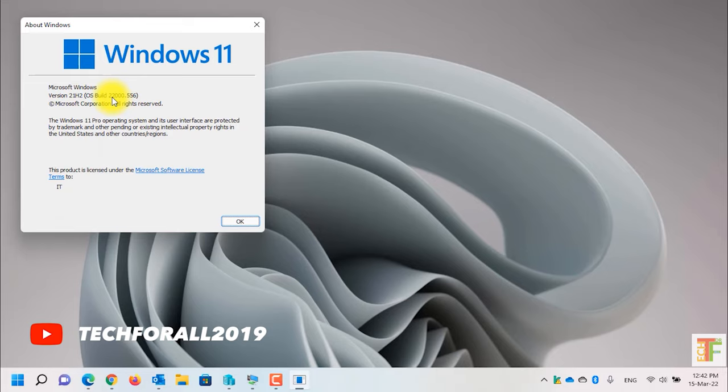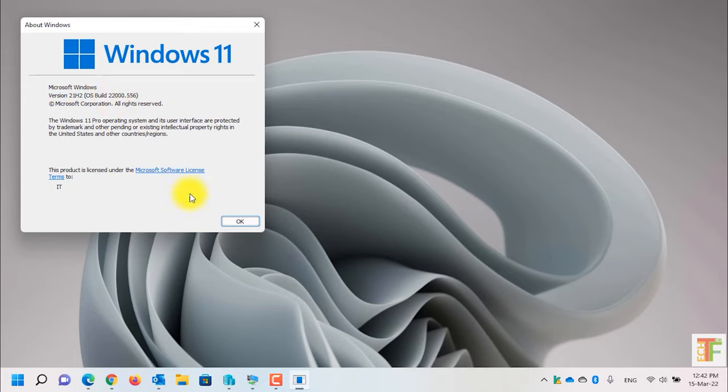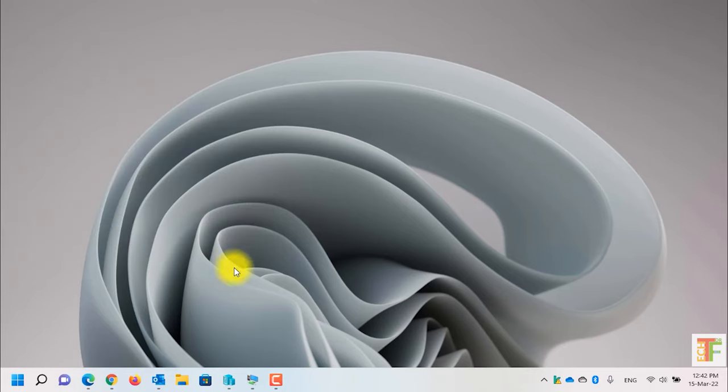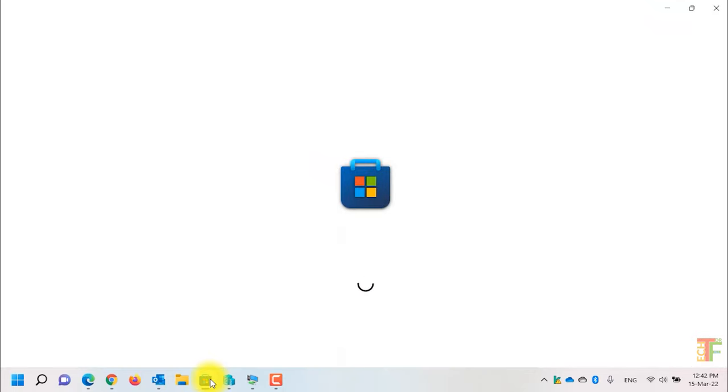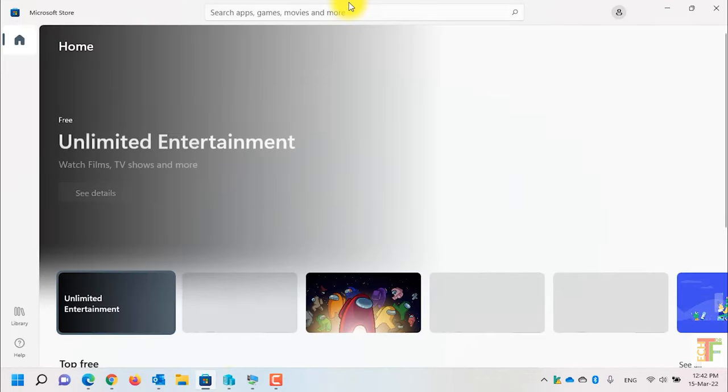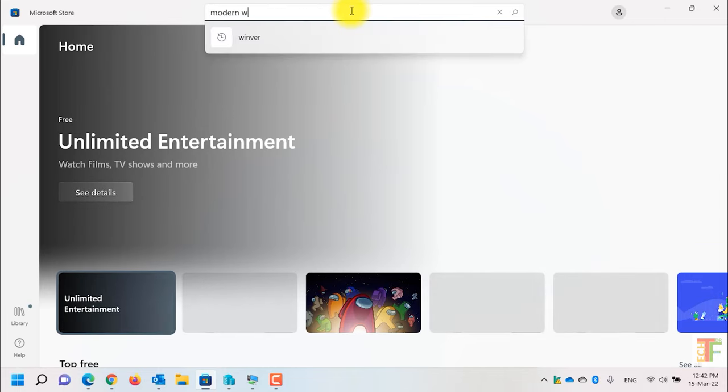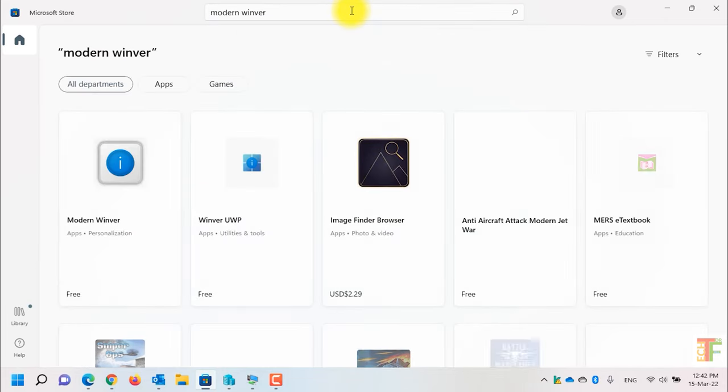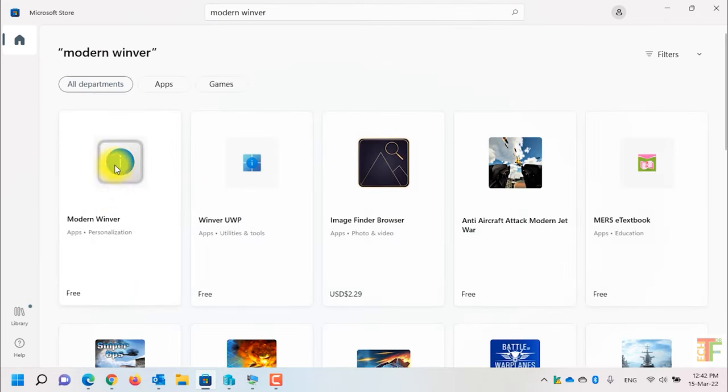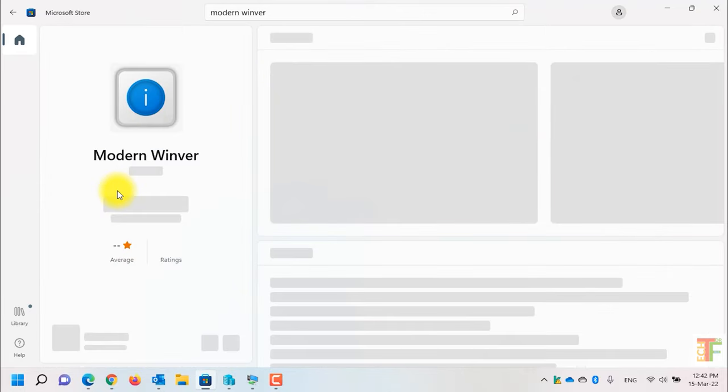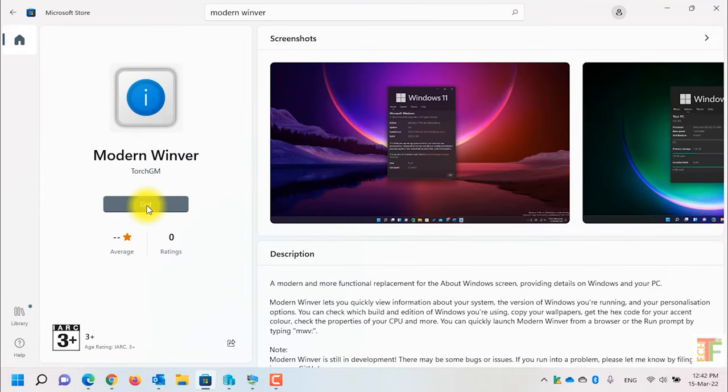To get the new and updated About Windows or Winver window, simply open Microsoft Store and search for modern Winver. This is the application that you need to install. Click on the get button.